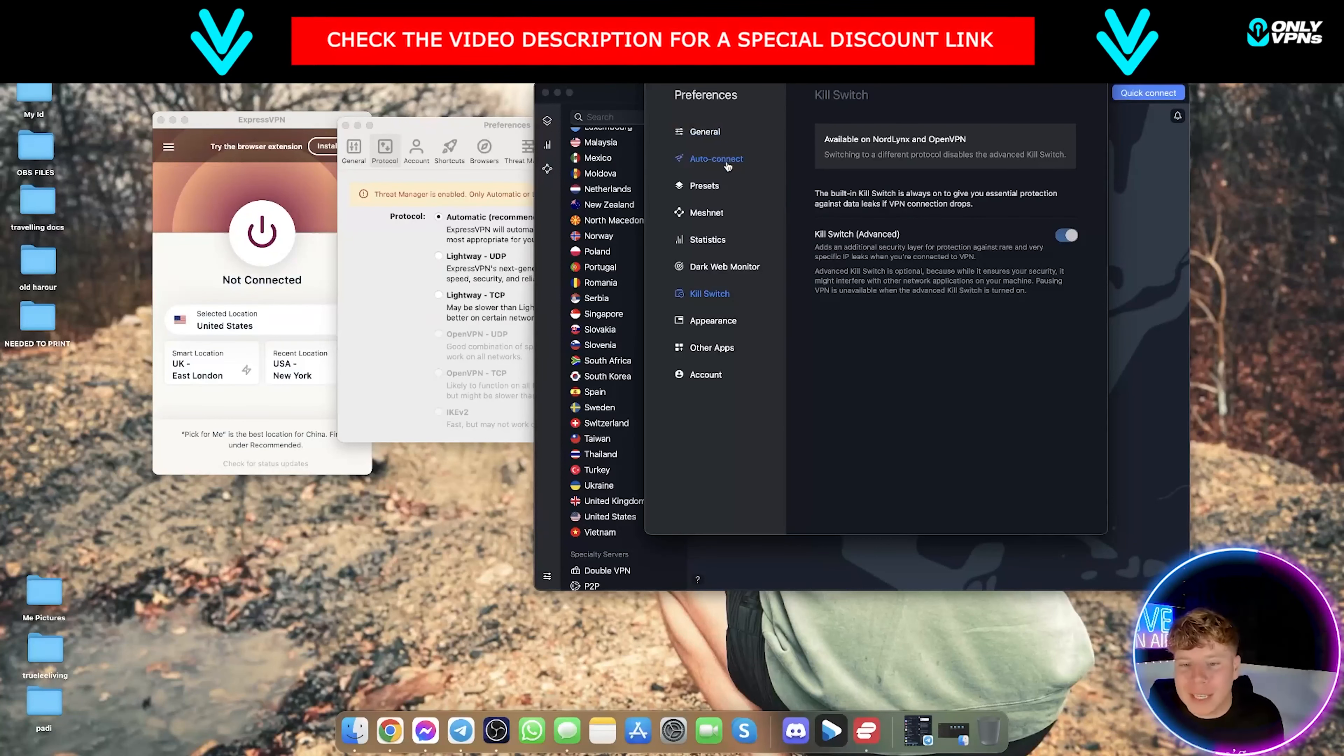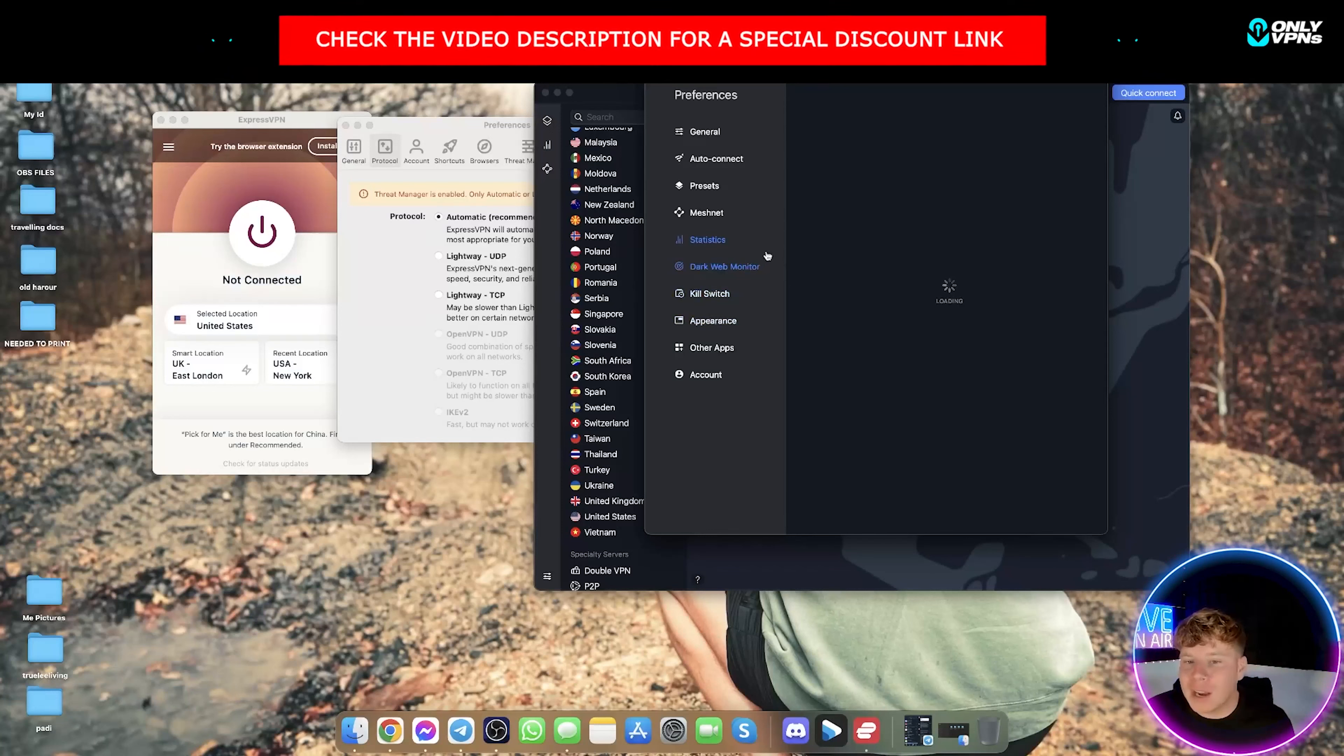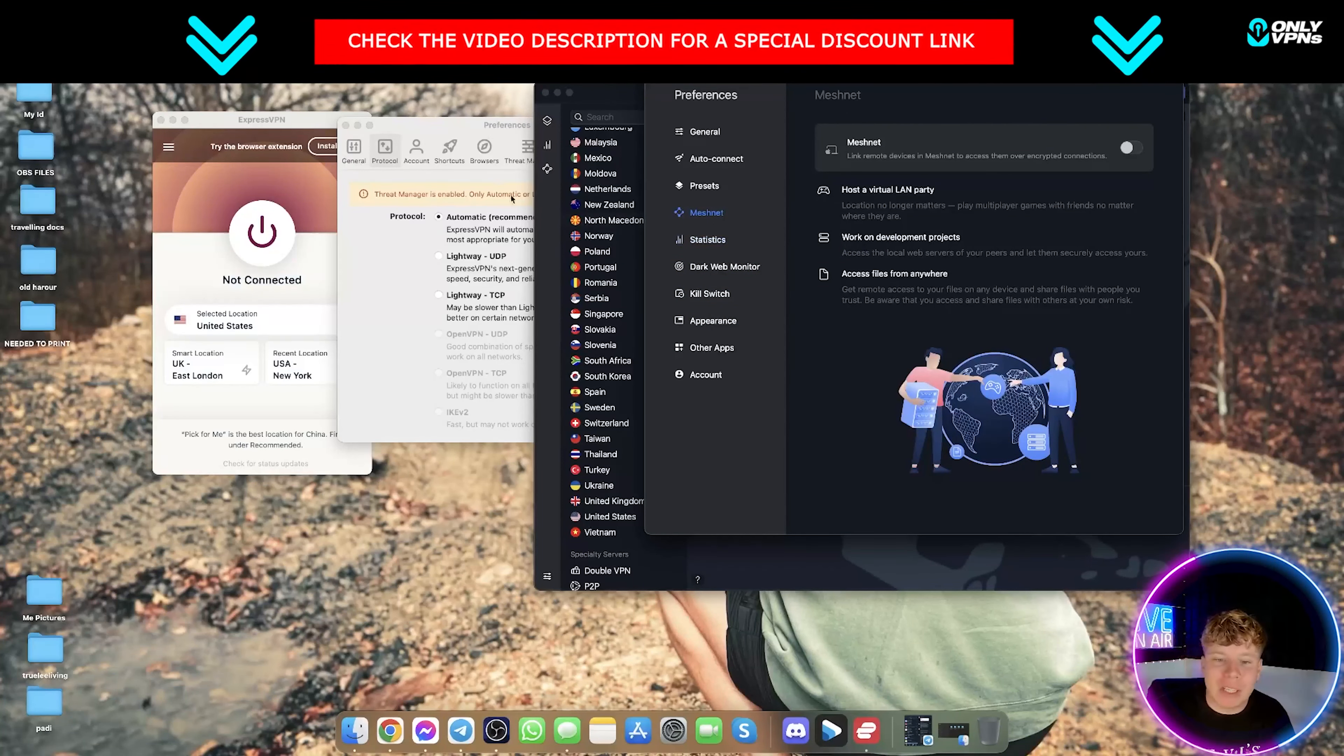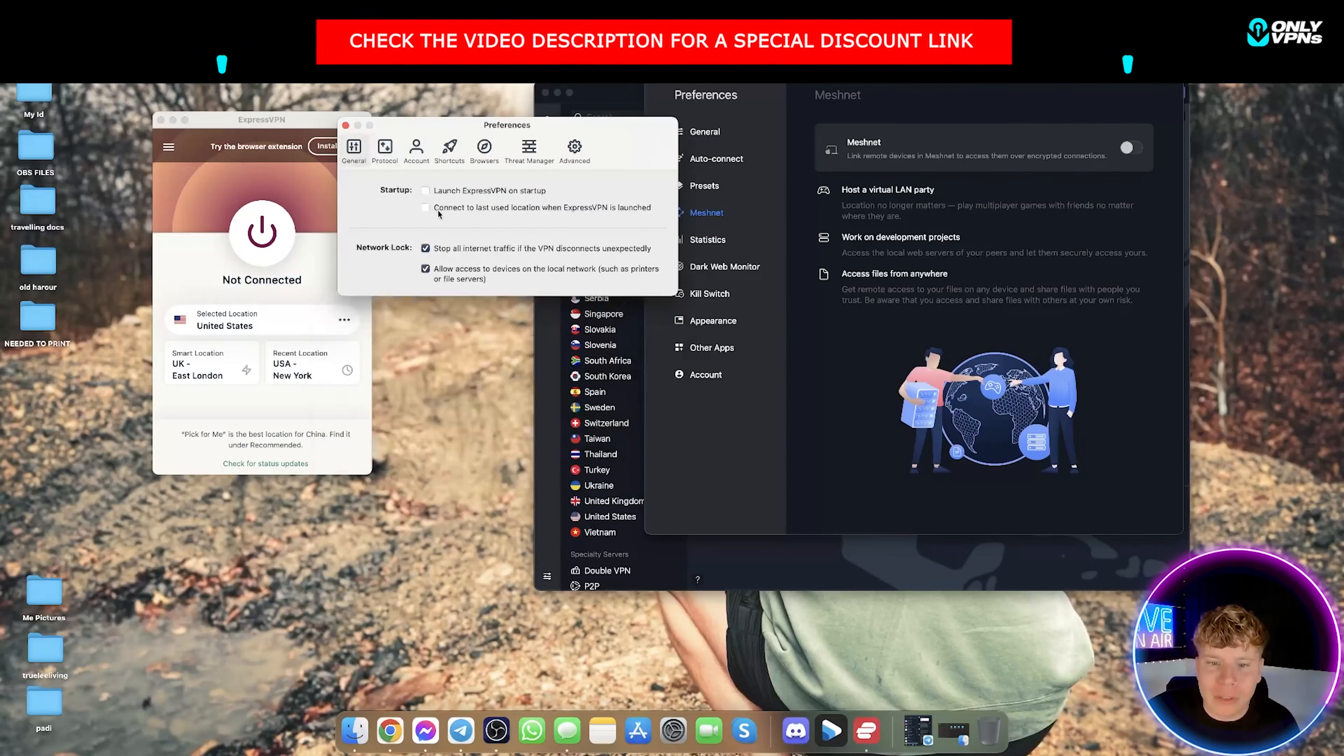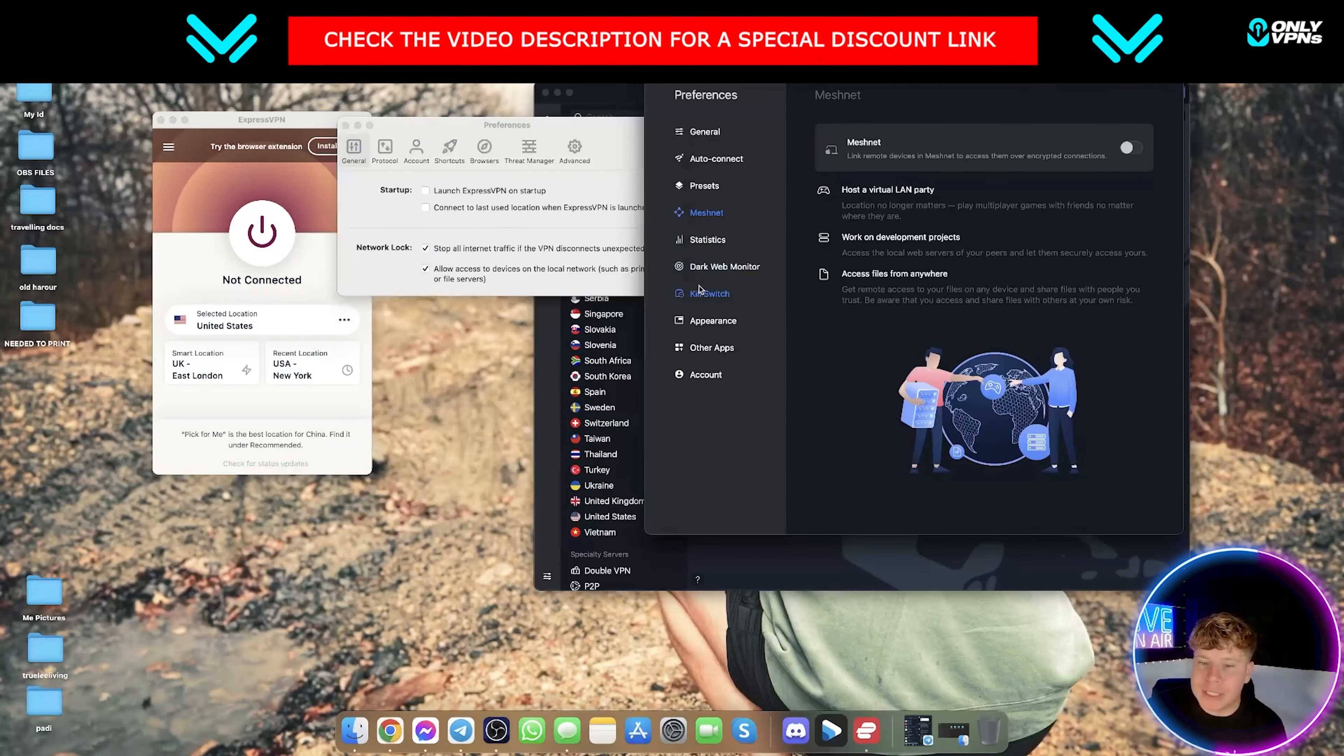Again, if you go on the website you can have a look through them, I'm not going to read them all, but just to show you some of them on here. Their dark web monitor, they've got all their different ones in here, they've got their split tunneling which Express does have as well, it's really cool and you need to make sure they're turned on, especially with the kill switch.